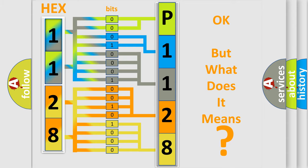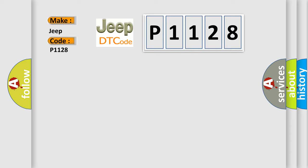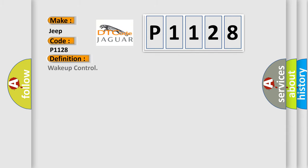So, what does the diagnostic trouble code P1128 interpret specifically for Jeep car manufacturers? The basic definition is WAKE UP CONTROL. And now this is a short description of this DTC code.